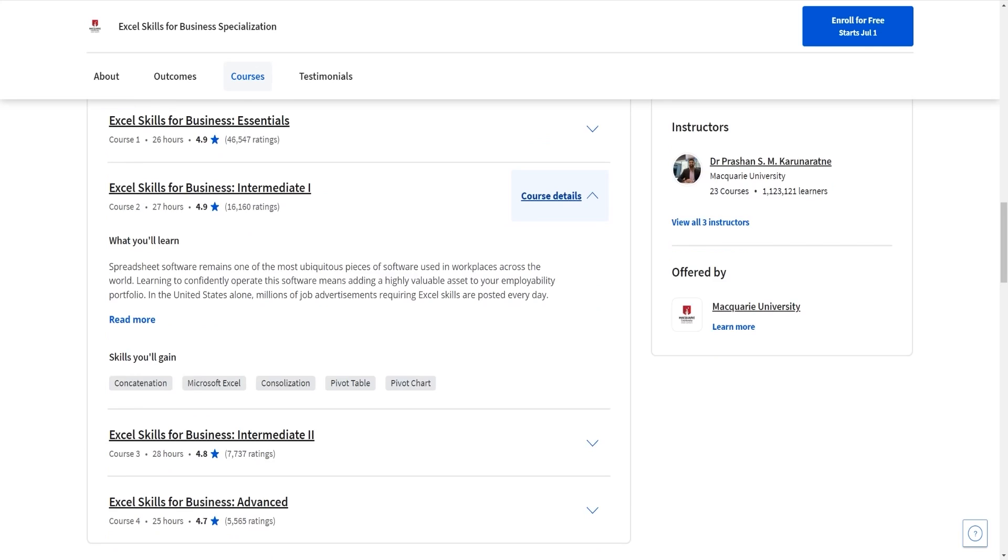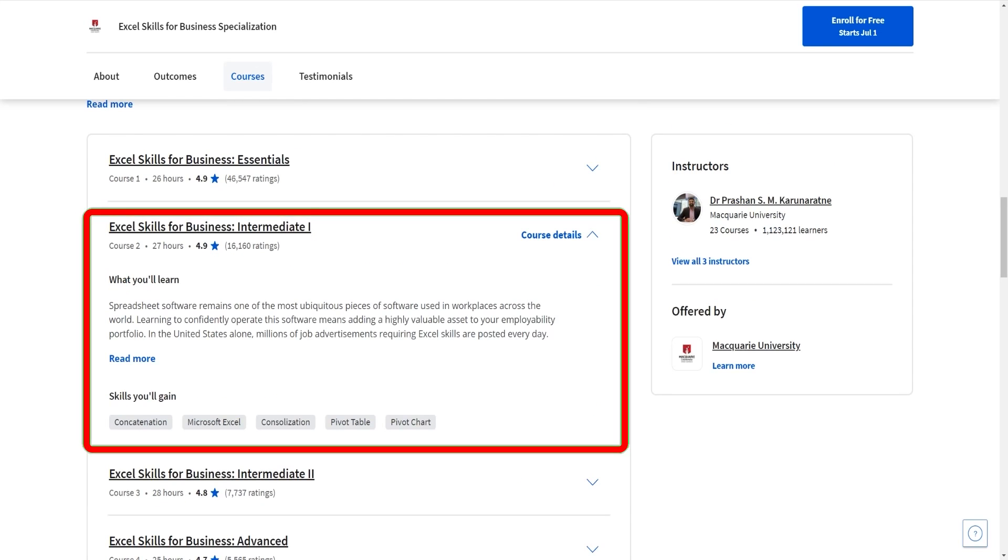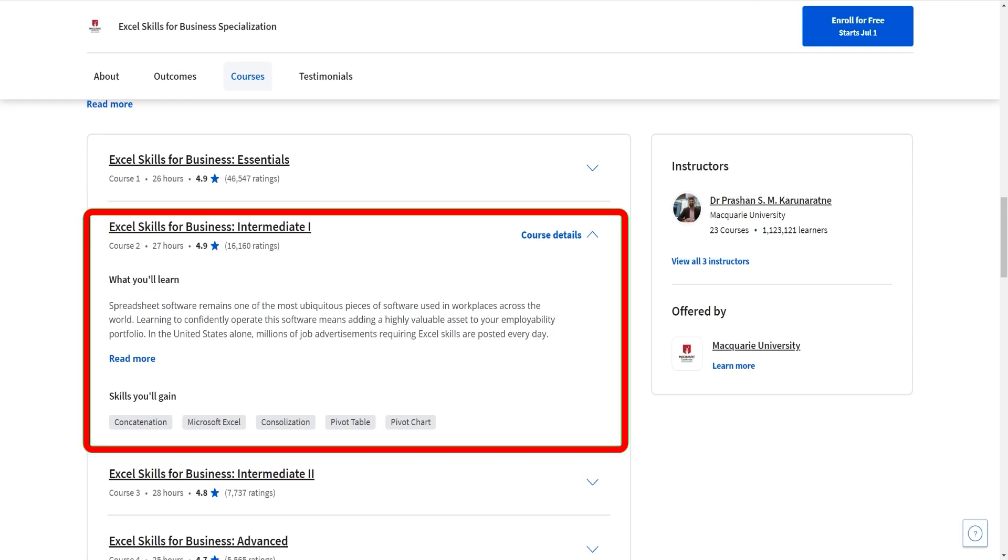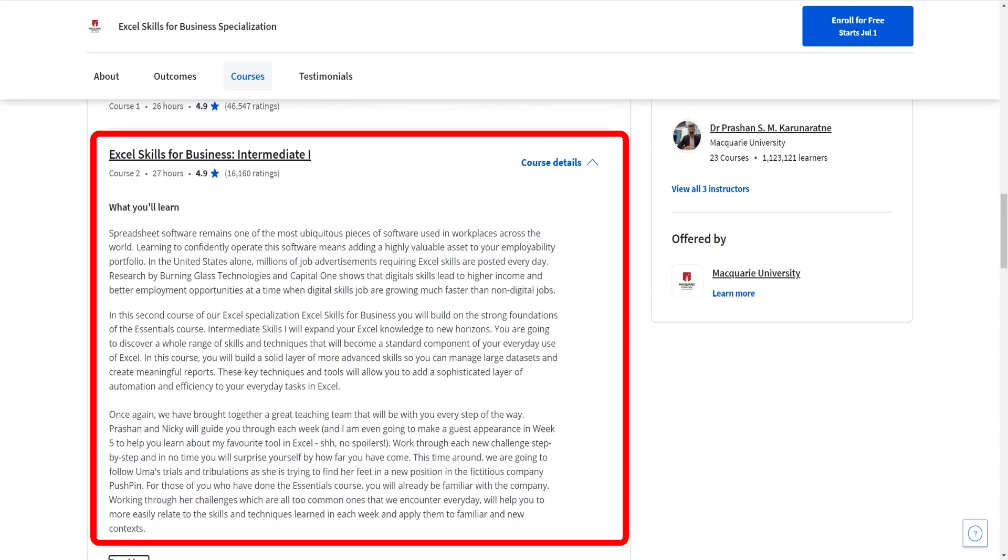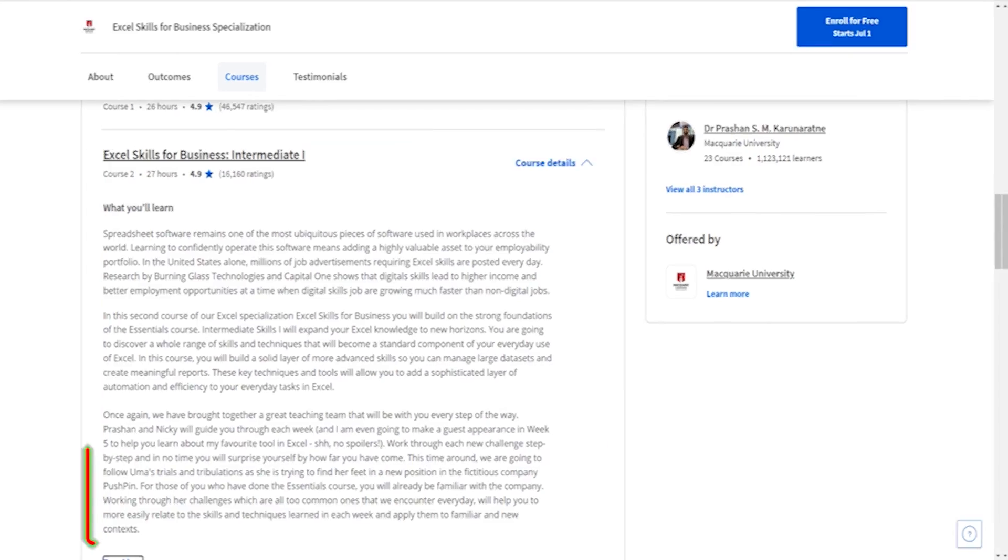But then we're going to go over to the second one. As you can see here we start using pivot tables which is going to be a really important thing as a data analyst. What I think is important to know is that the courses build on top of each other.